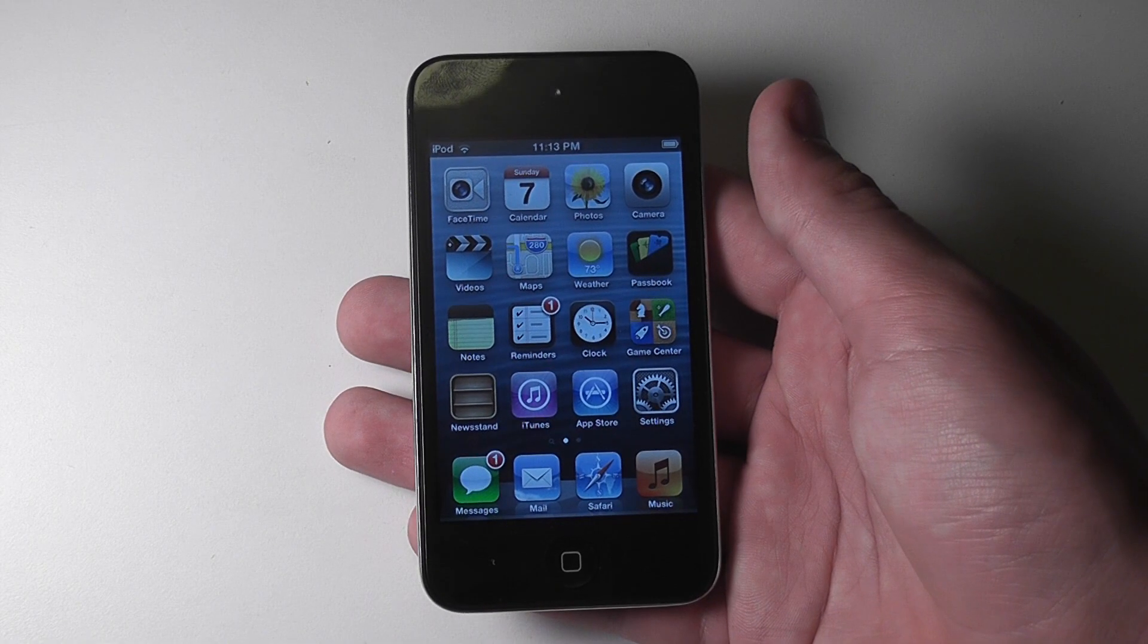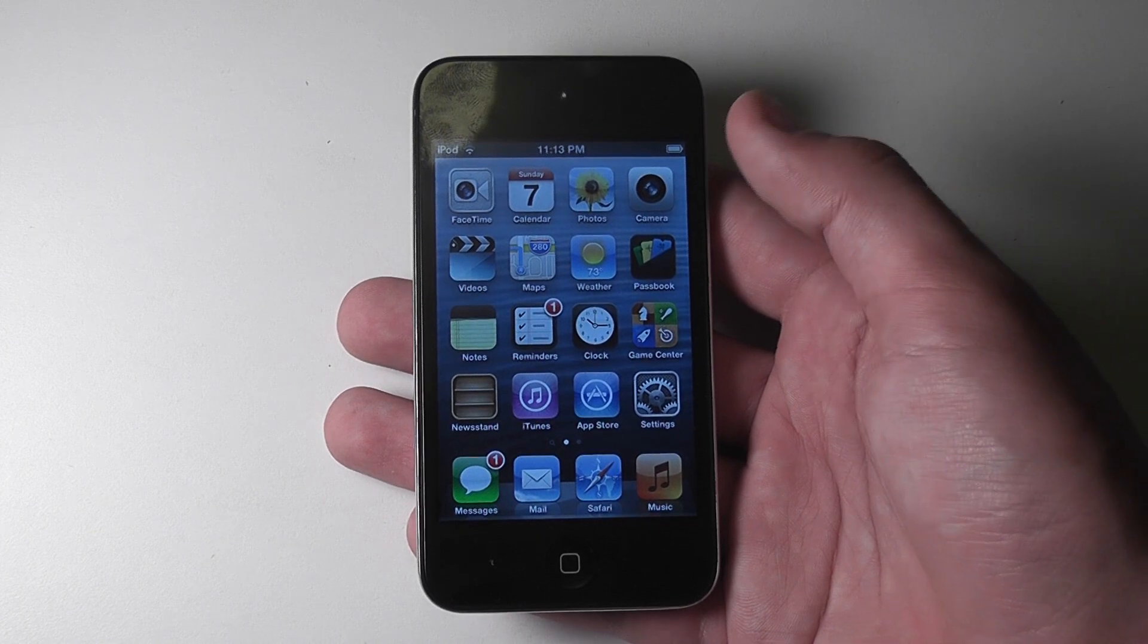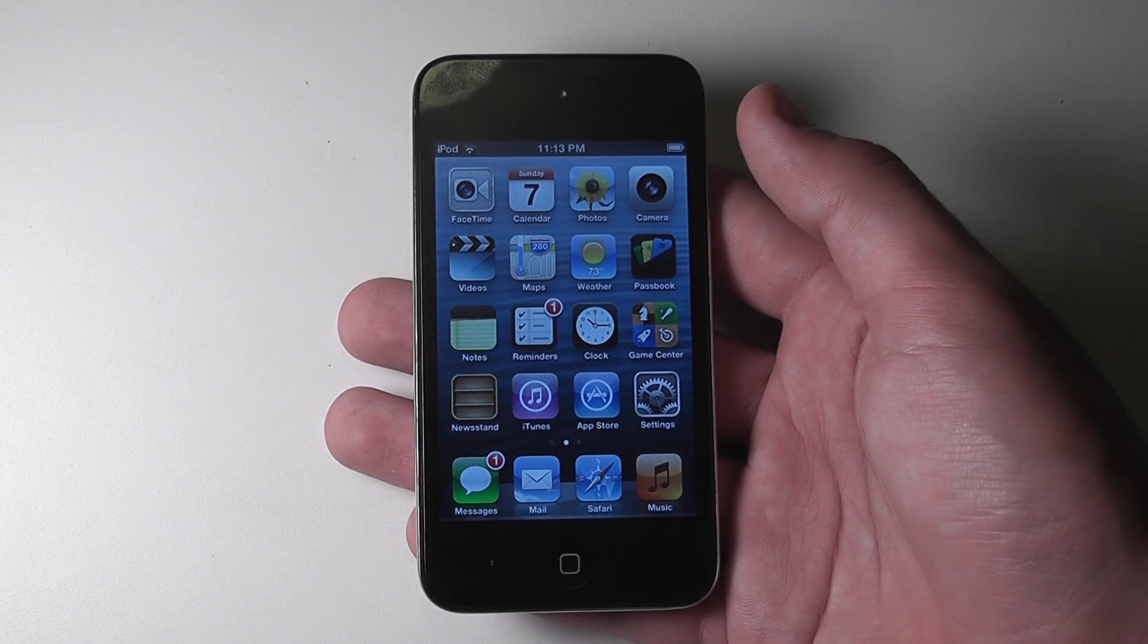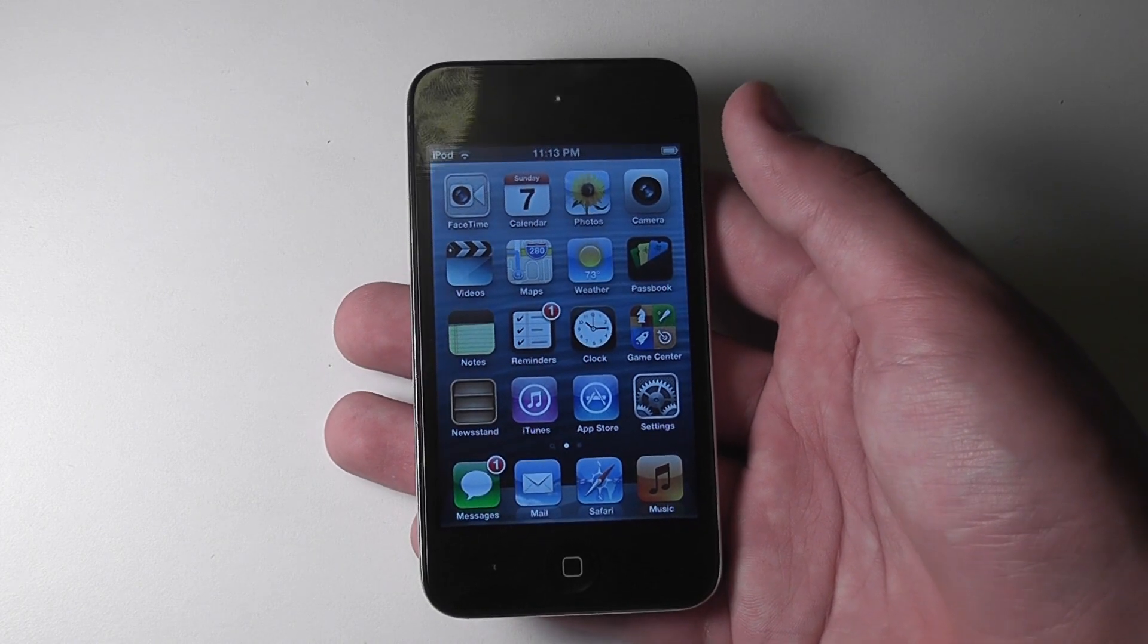Hello, YouTube. Today I'm going to be showing you how to install Siri on any jailbroken iOS 6 device.